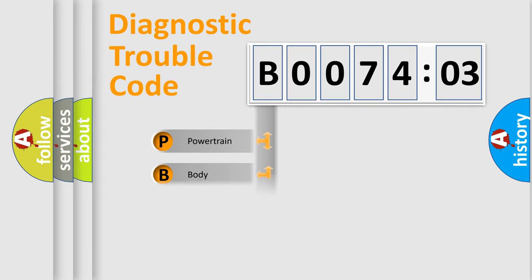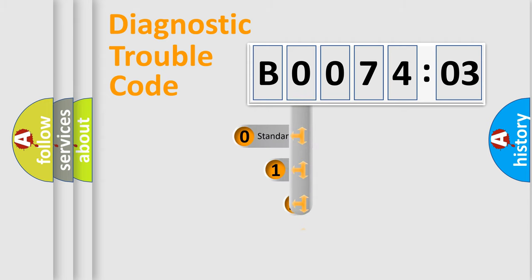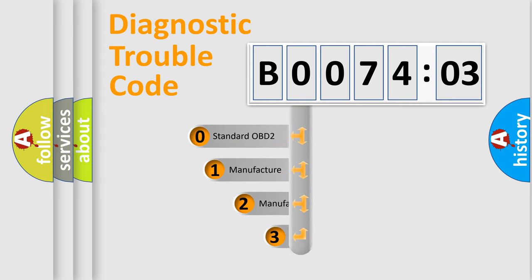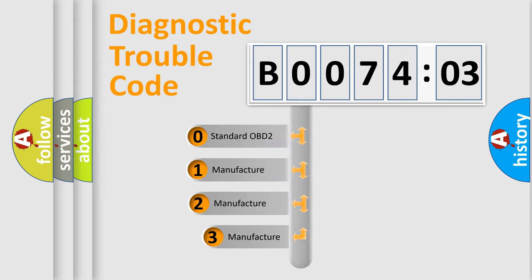Powertrain, Body, Chassis, Network. This distribution is defined in the first character code.